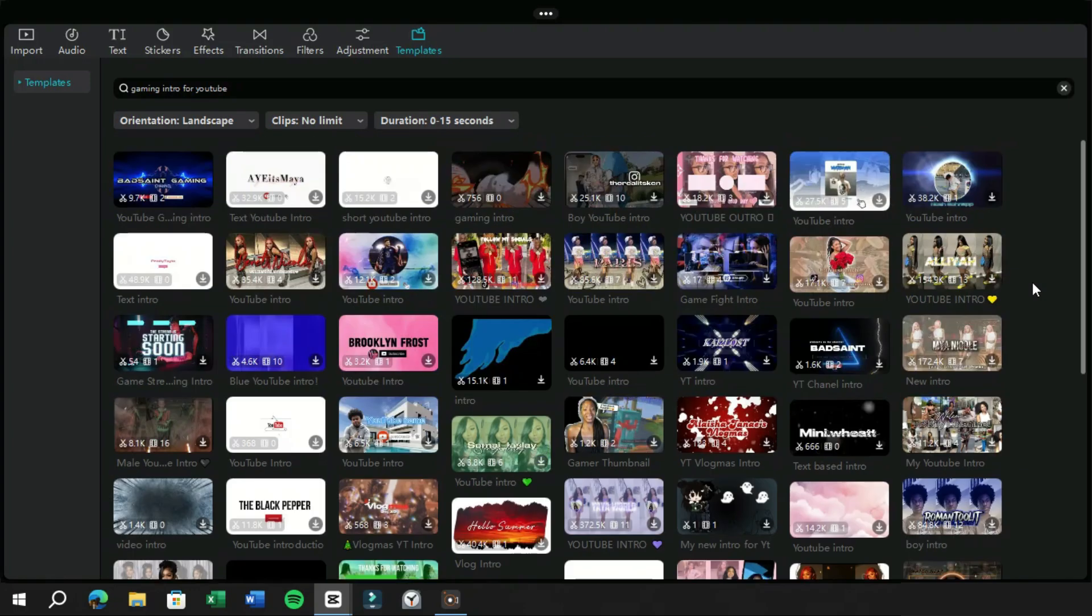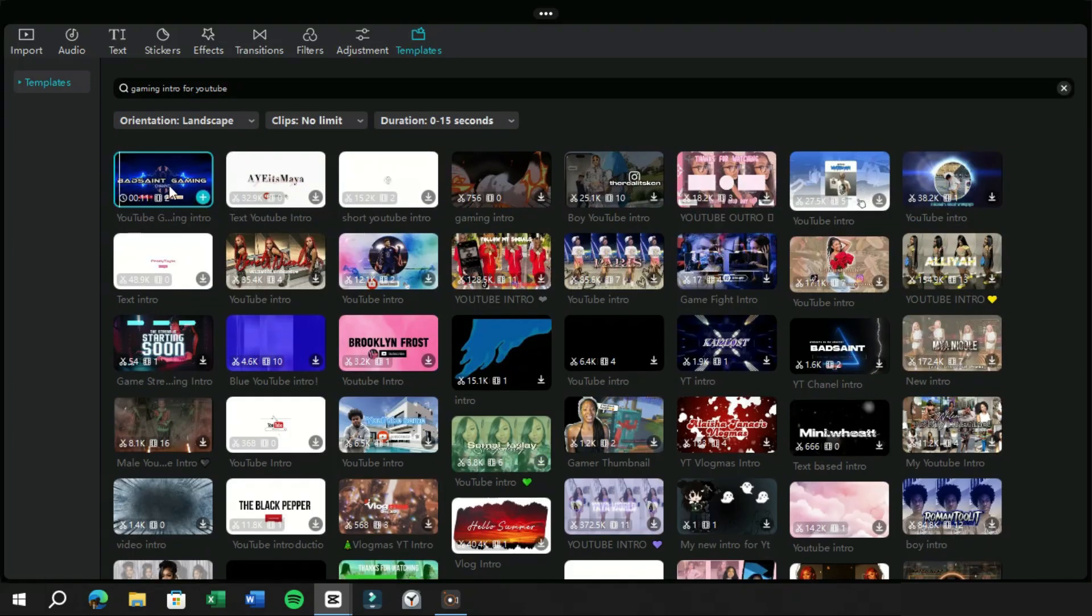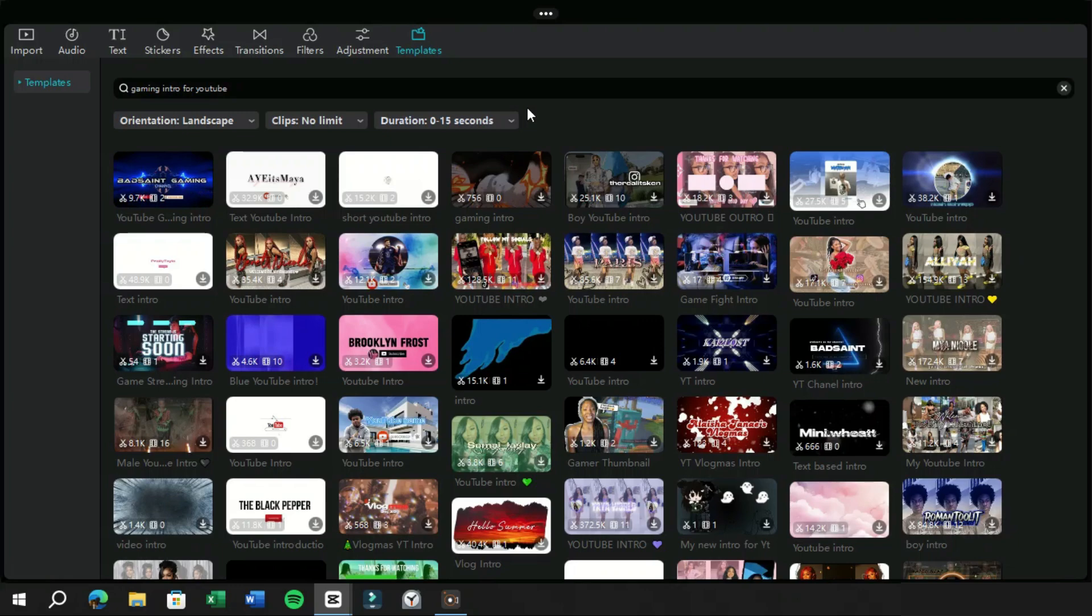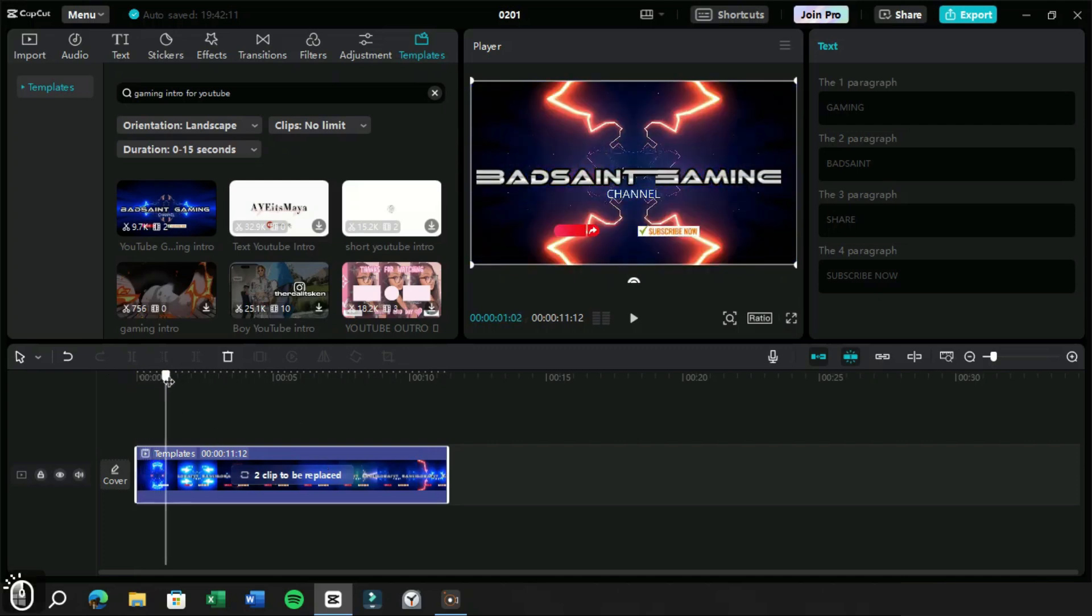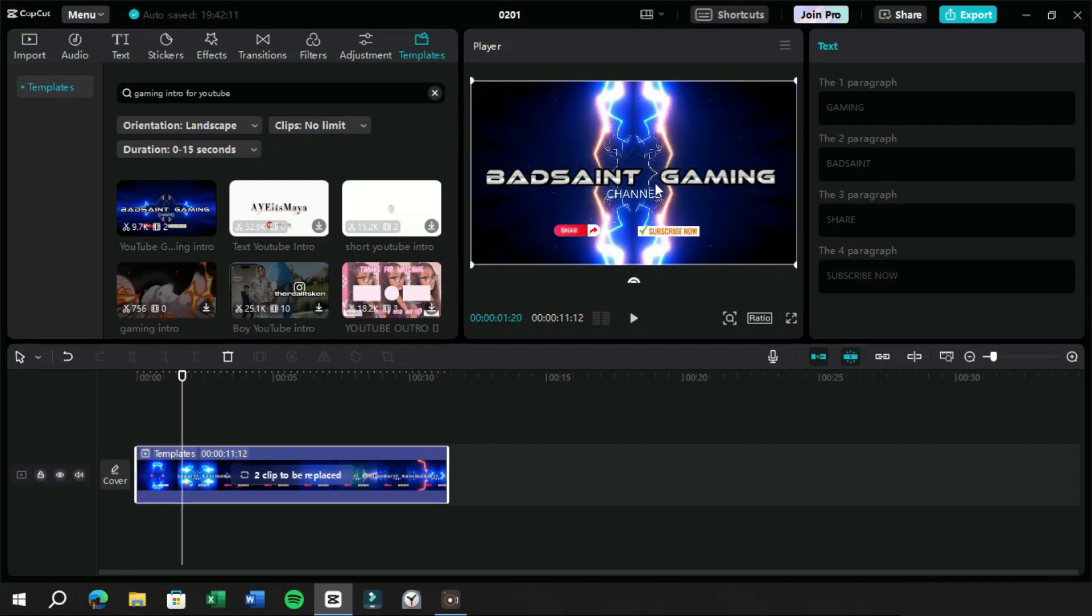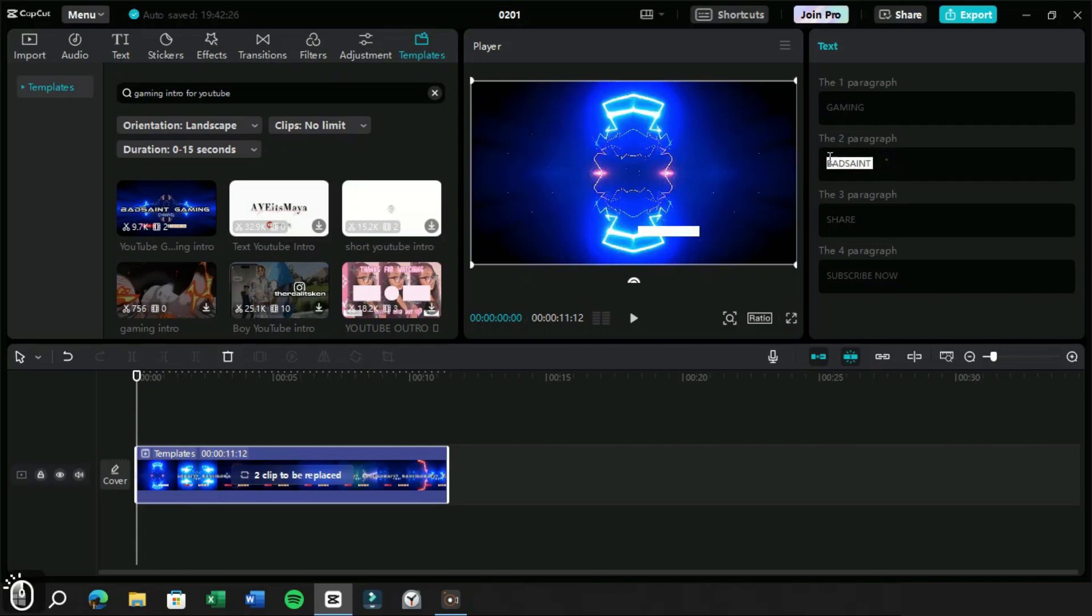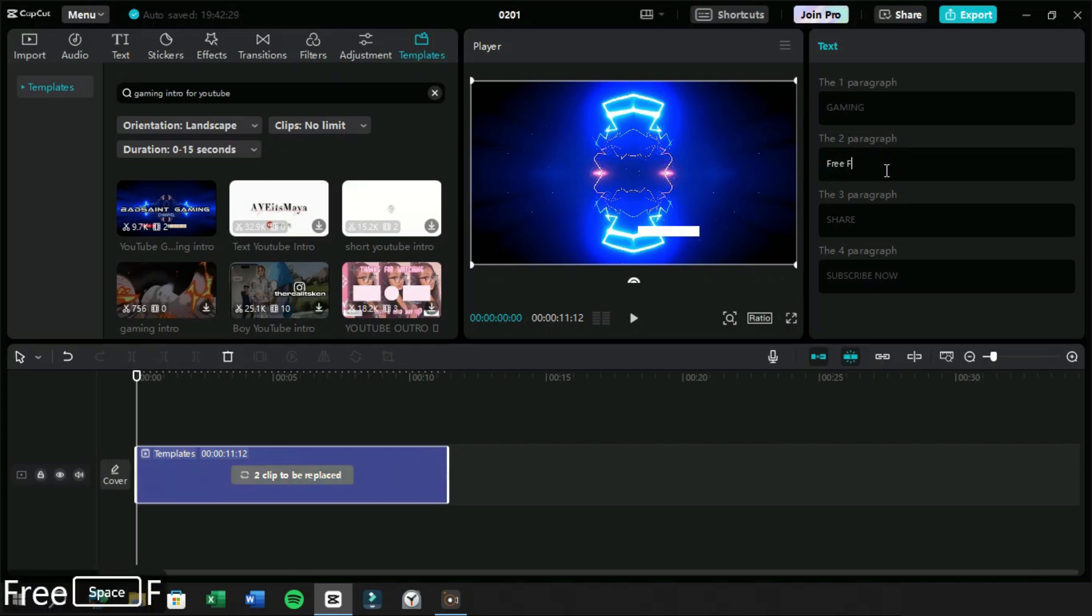Let's use this first template and look at the options we have for editing a template. As we can see, our template has been imported in timeline. On this side we can see the text options which we can change in our template. Let's change these and look at how they look if we modify them.